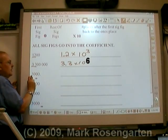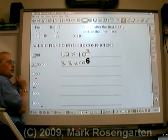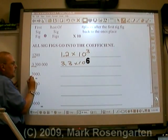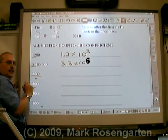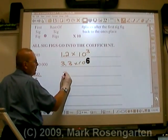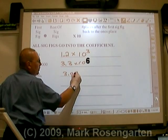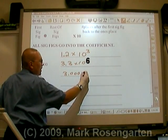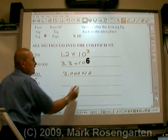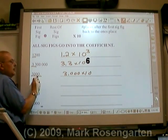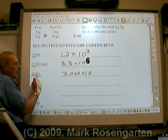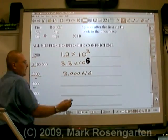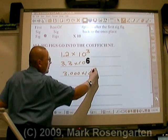This is 3,000 with a decimal point — they're all sig figs. So it's 3.000 times 10 to the third, since there are three places after the first sig fig.